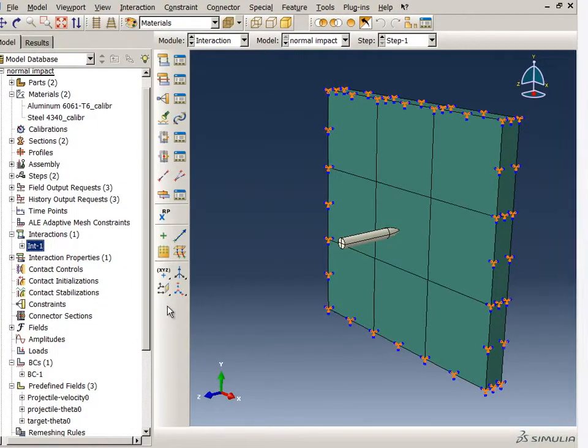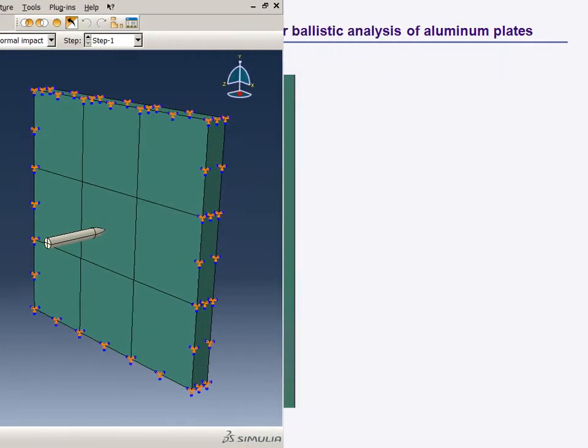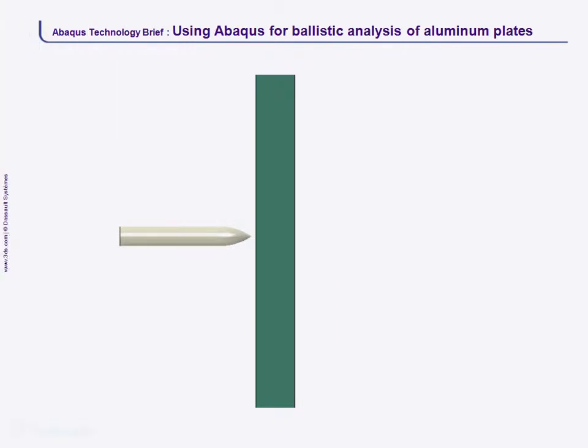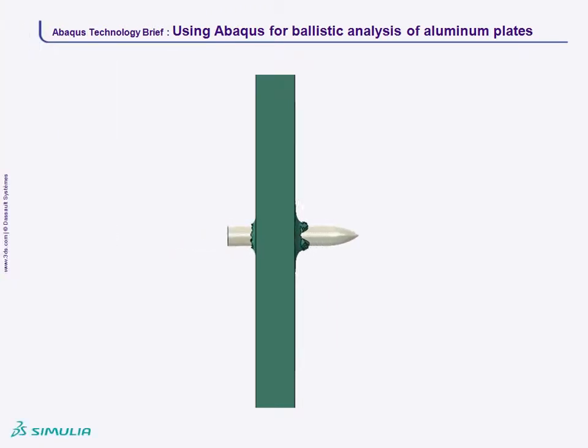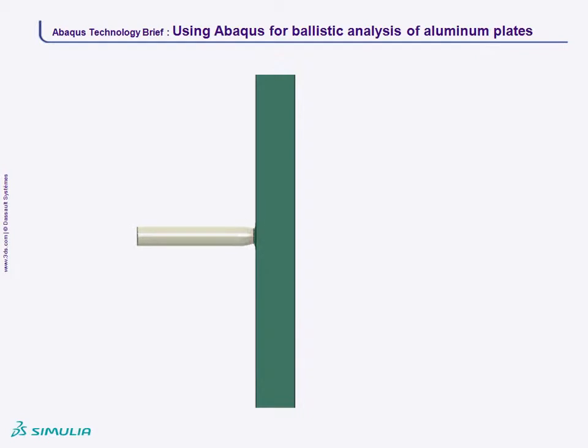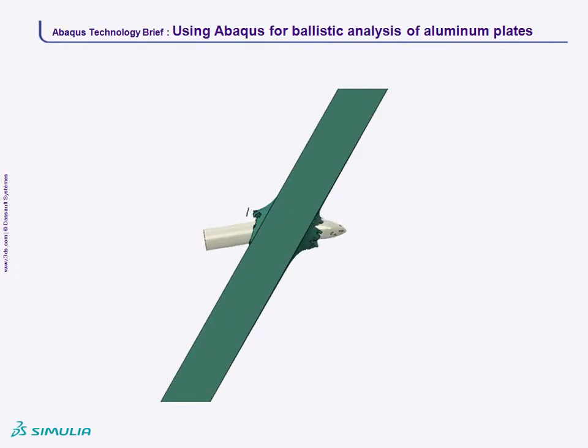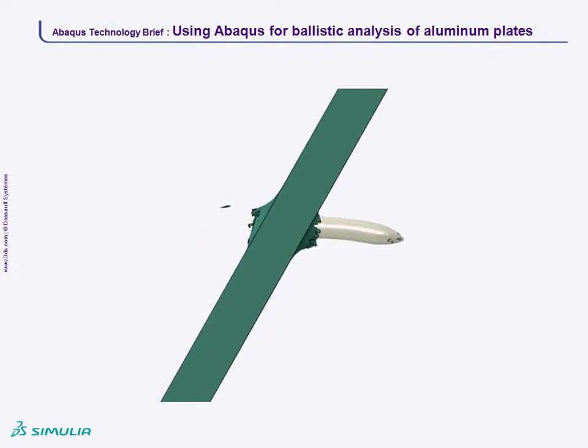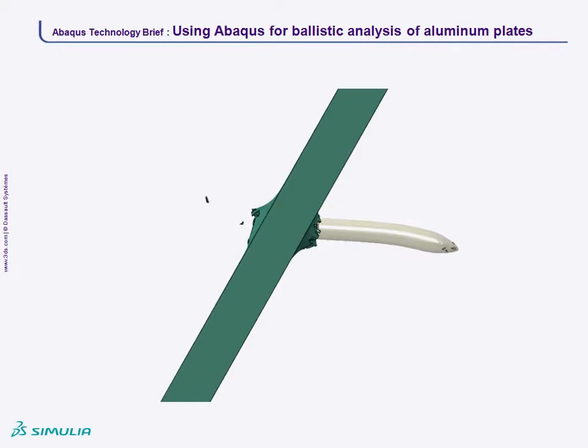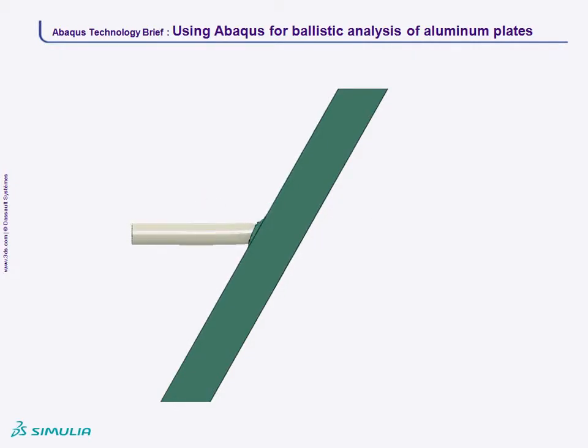Now that you have seen the model, let's return to the results. The simulated time-resolved motion is in good agreement with experimental X-ray photographs. For the normal impact, the projectile remains undeformed. During the oblique impact, the projectile shank undergoes visible bending, while its nose remains undeformed. Note that the hourglass stiffness of the projectile had to be increased to prevent excessive nose deformation.